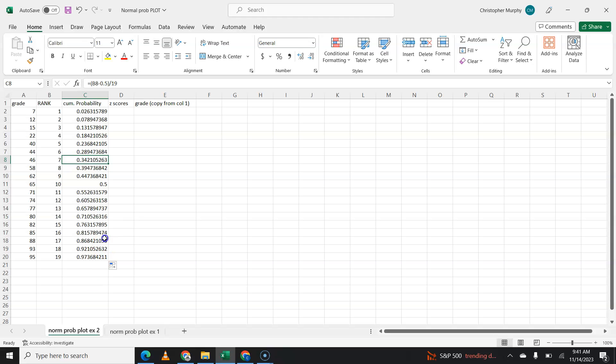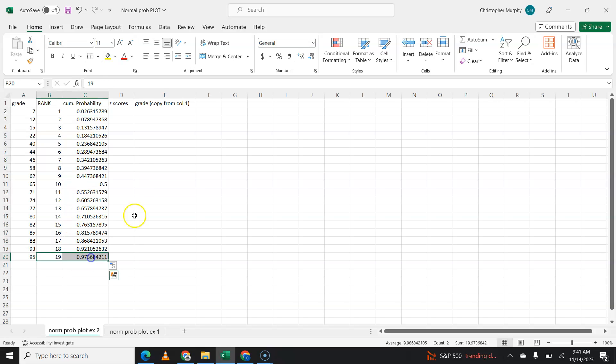So all between 0 and 1. Your lowest rank should be close to 0. Your highest rank should be close to 1. That all looks good.